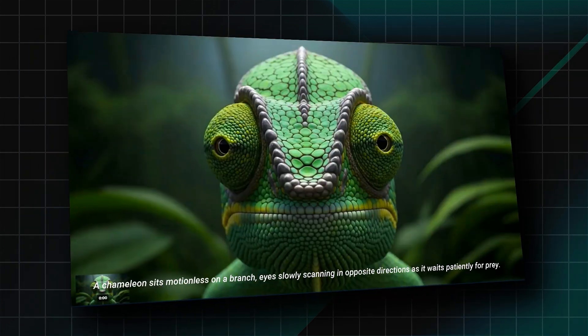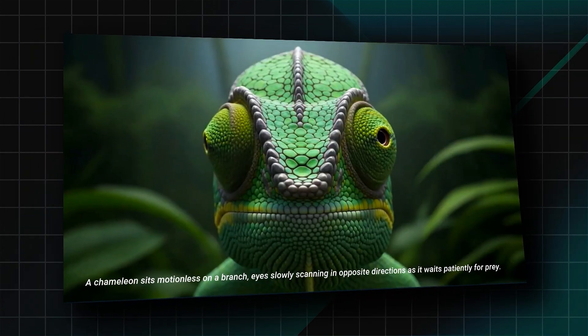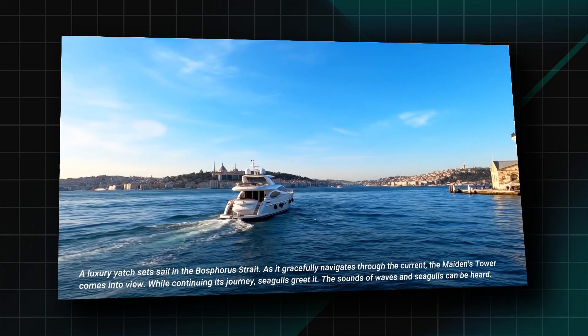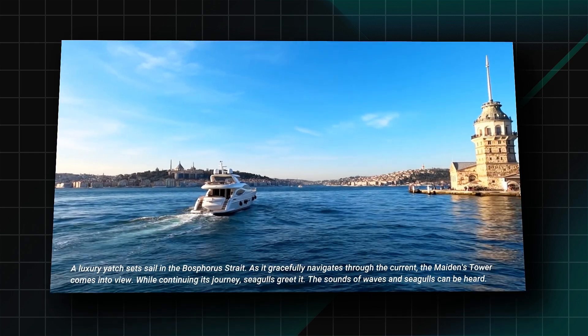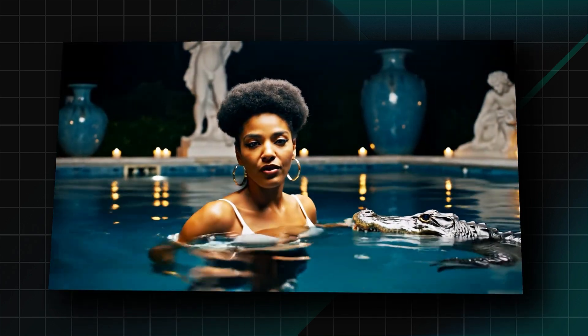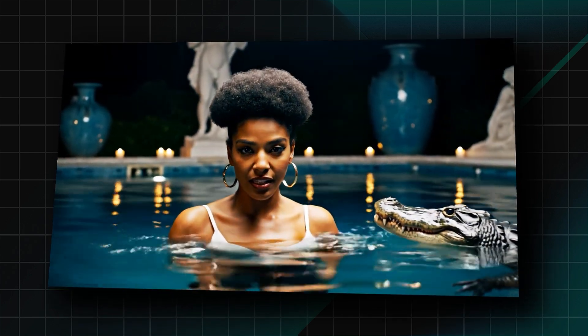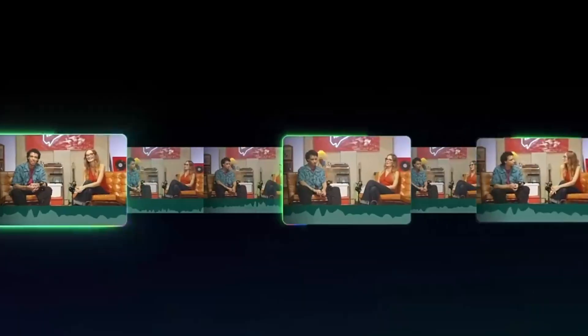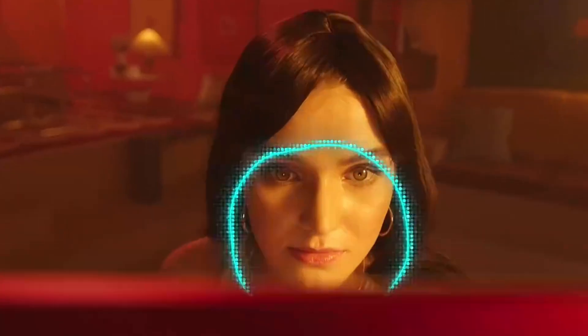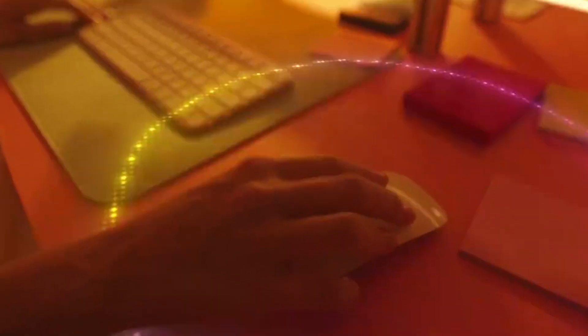With VO3, the power to create breathtaking cinematic moments with AI is right at your fingertips. Get ready to dive into a world of endless possibilities. Download Filmora 14 from the link in the description and convert your words into a video with AI.